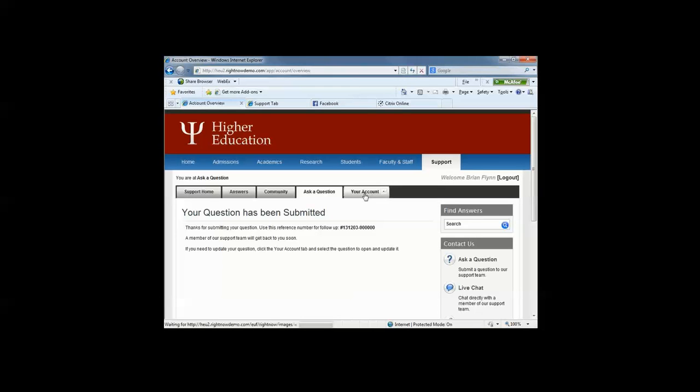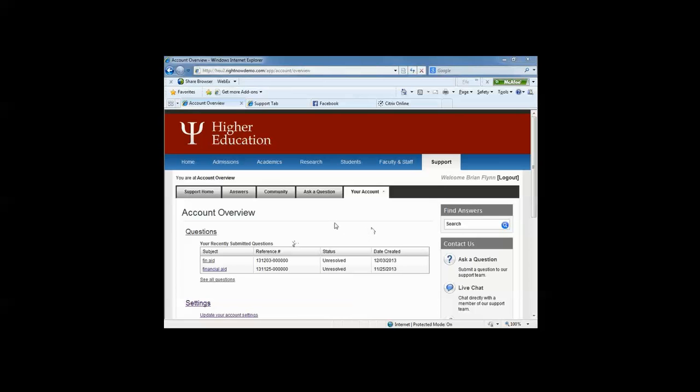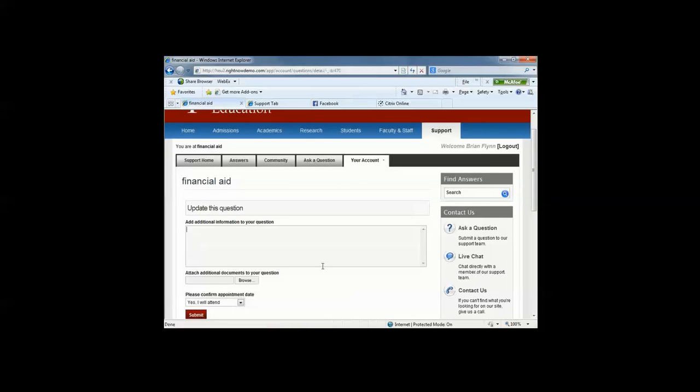Also built into the knowledge-based and web self-service is the ability for students, and we've logged in as Brian Flynn, the student we'll be using today, to review all of their recently submitted questions. So there's a full history of all of the interactions that the student has with the institution, and whether they've been solved, whether they have not been solved. You can also allow, and this is configurable, if you want your students to be able to update their information.